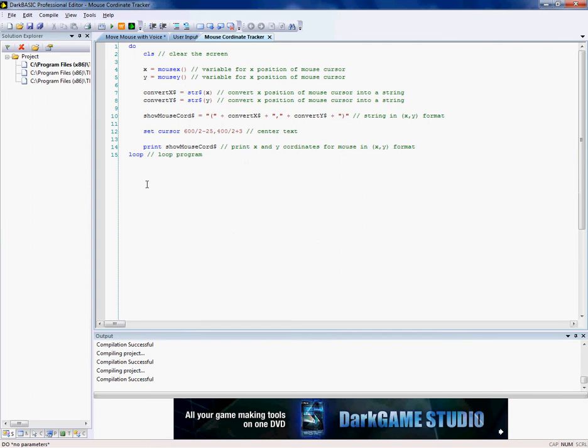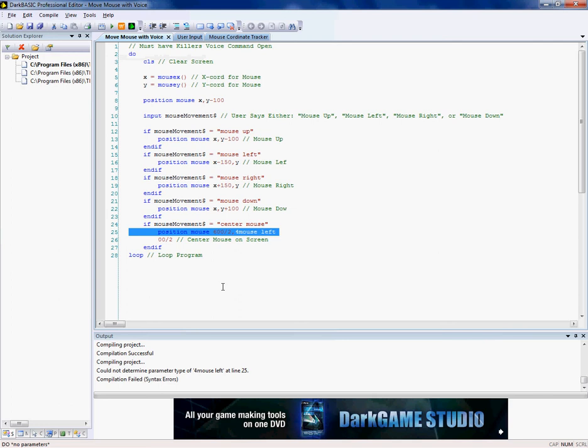So I'll show you this first thing. It's the mouse coordinate tracker, and if I compile it... of course not, I screwed this up.